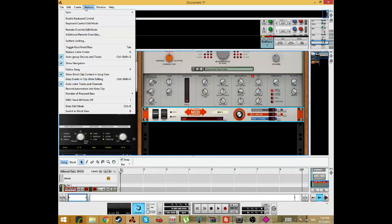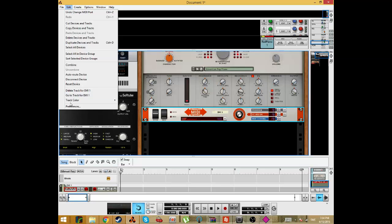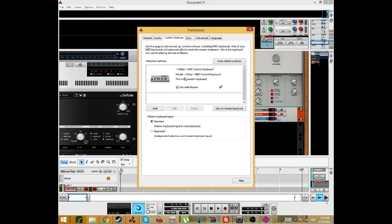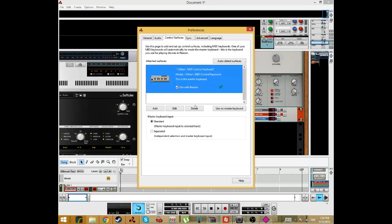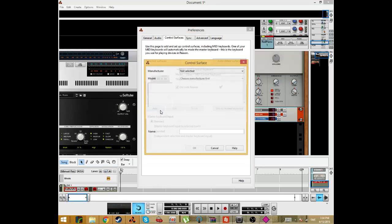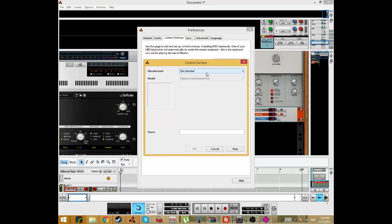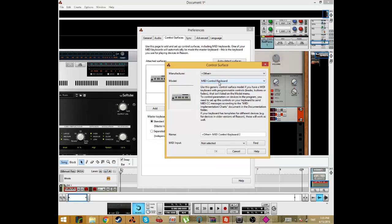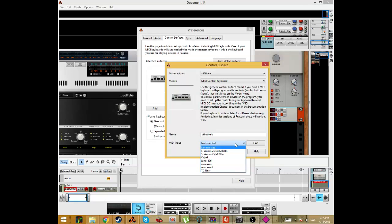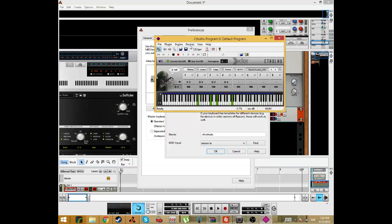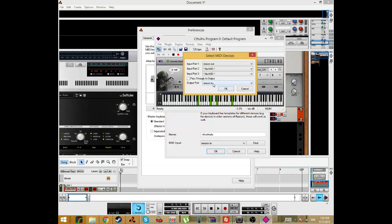Well, we do it like this. We're going to Preferences, Control Sources. Here's my MIDI keyboard. So press Add a new one, Other, and Reason In. Because that's the one we set it to. Reason In, the Cthulhu will send its MIDI information to the Reason In.